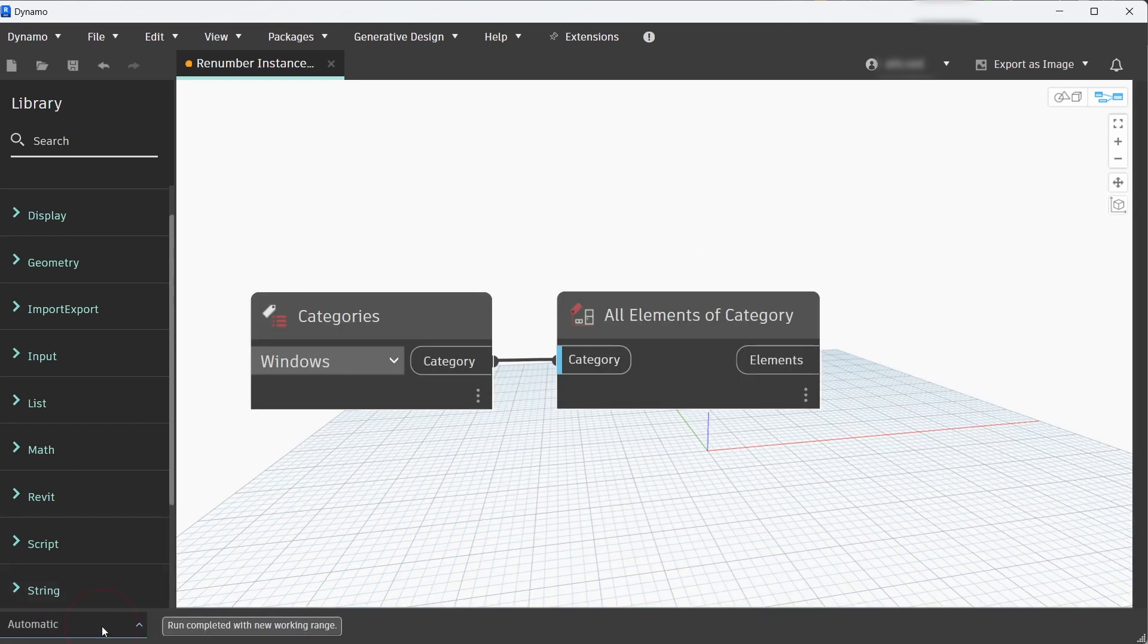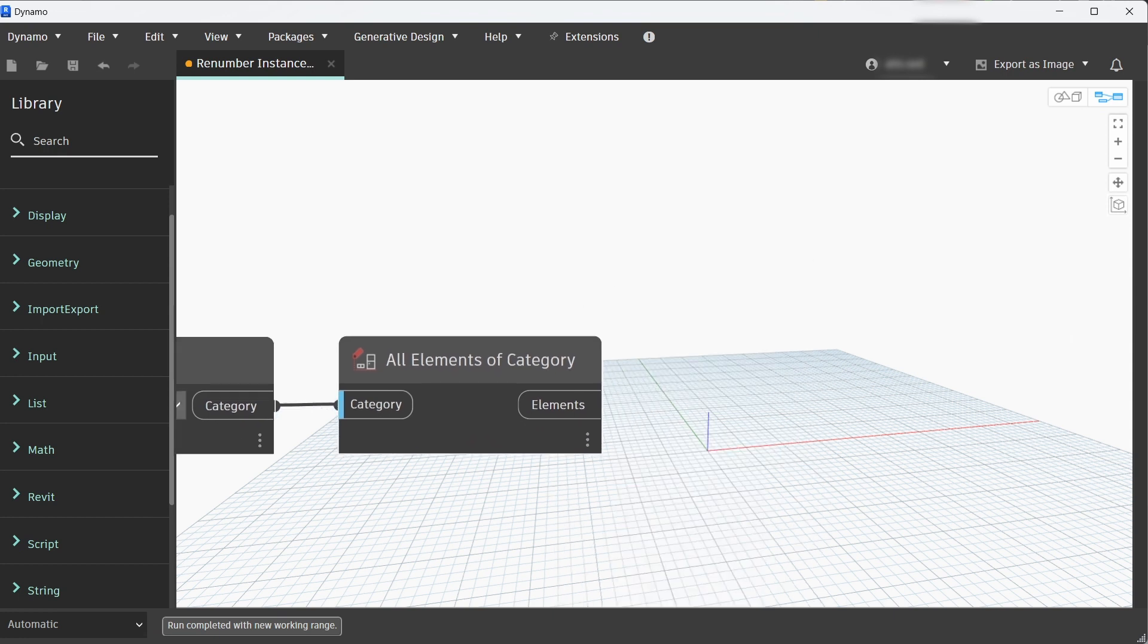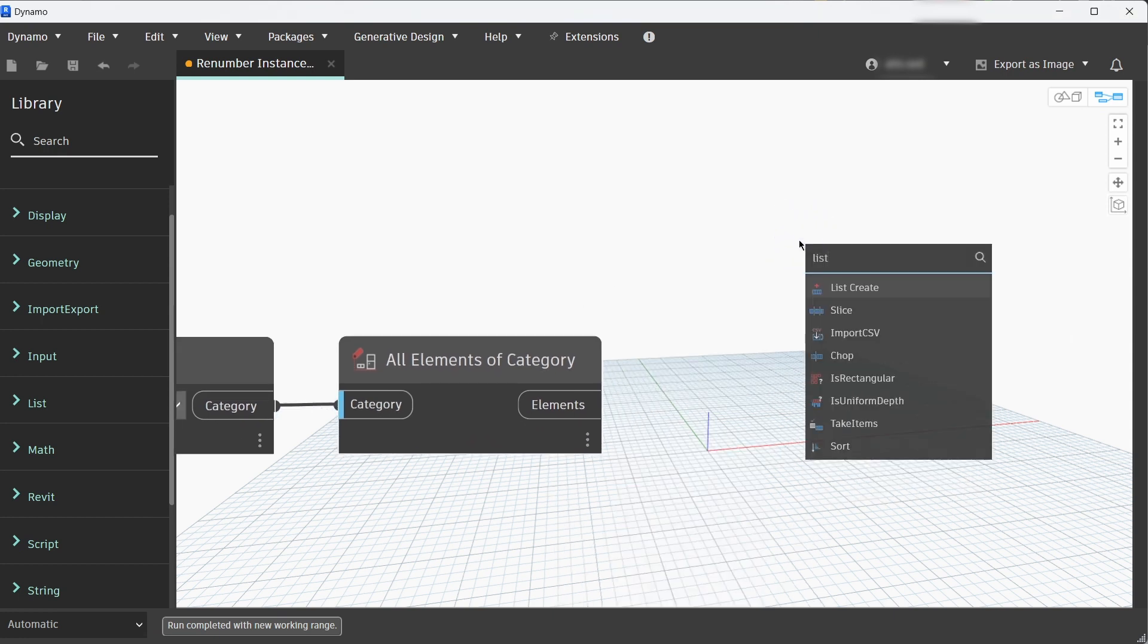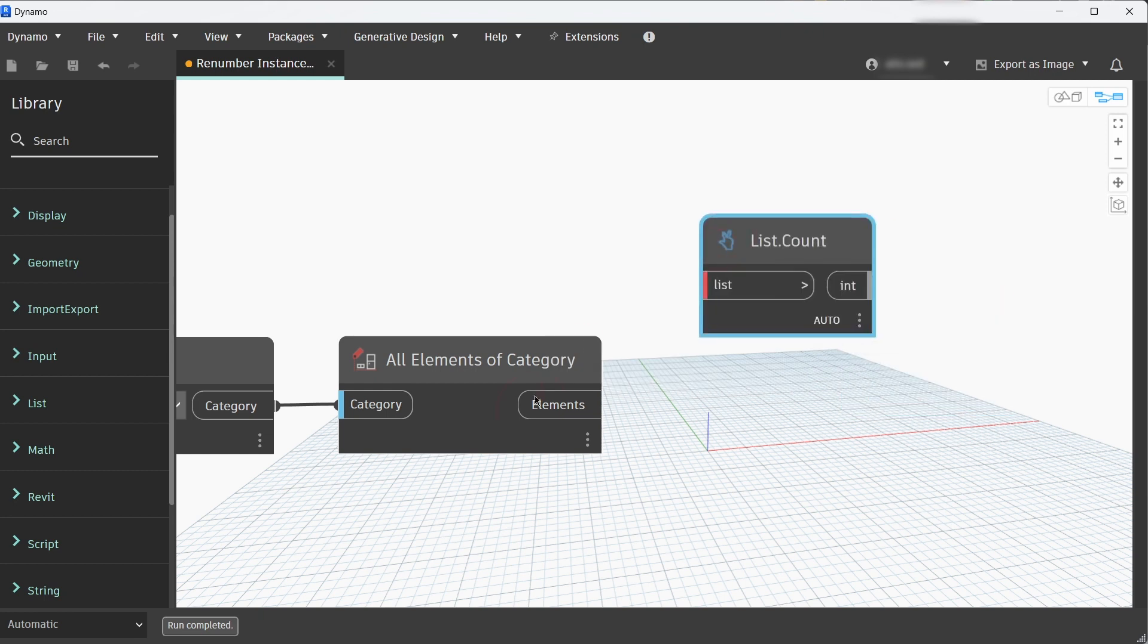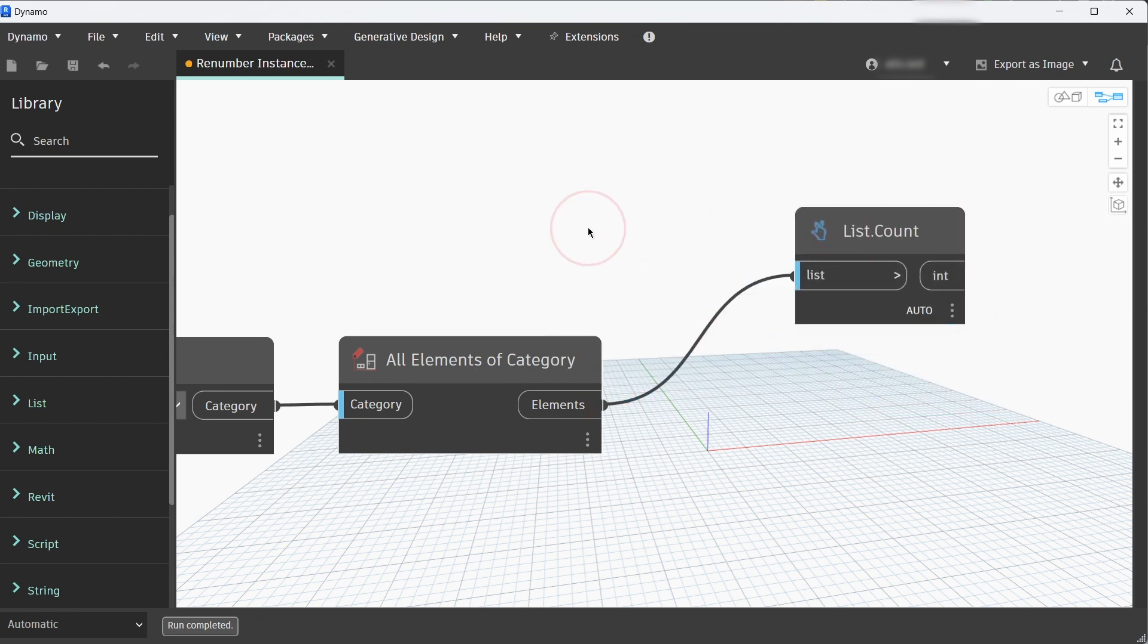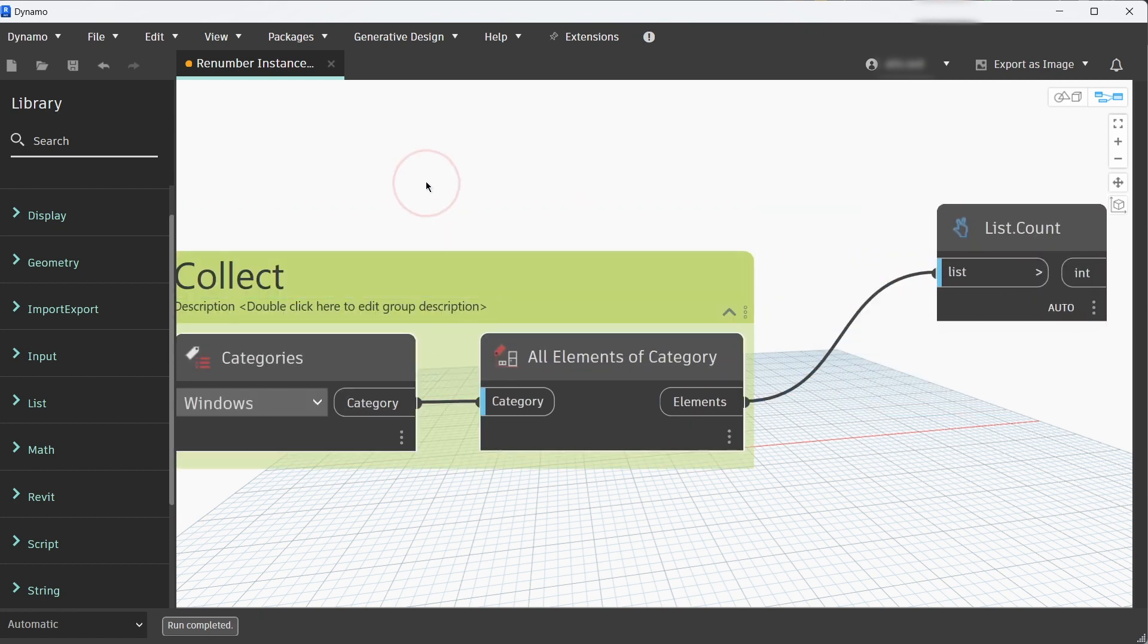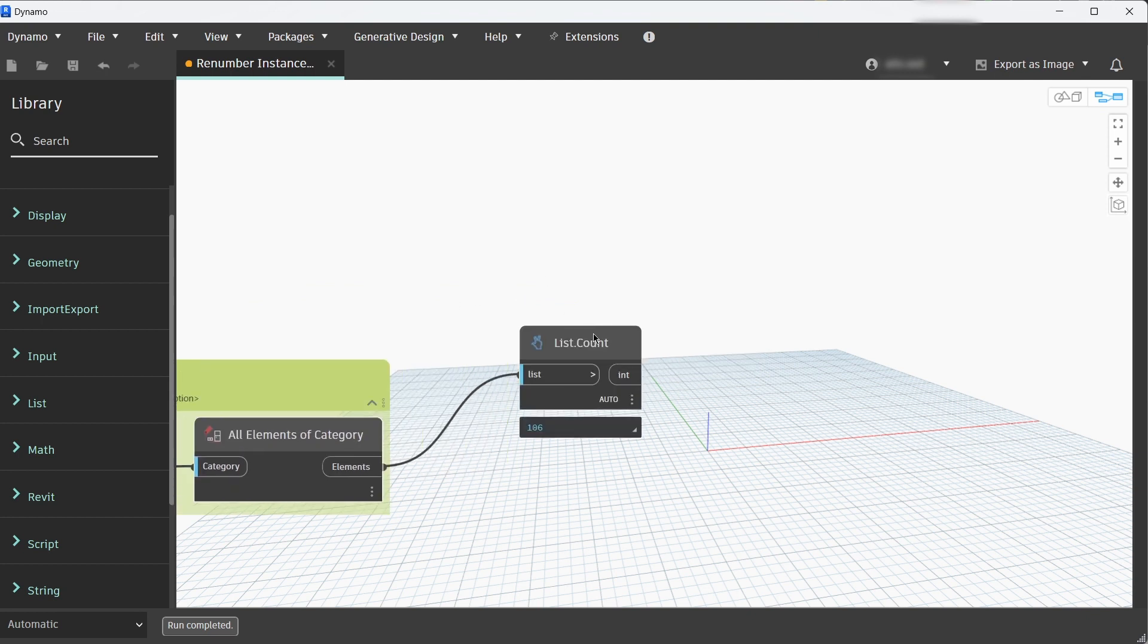If we run that we can see that there is a list of elements. Next we need to count that element list. Let's add List Count and it is always good to group your nodes. Let's group them and call that Collect.